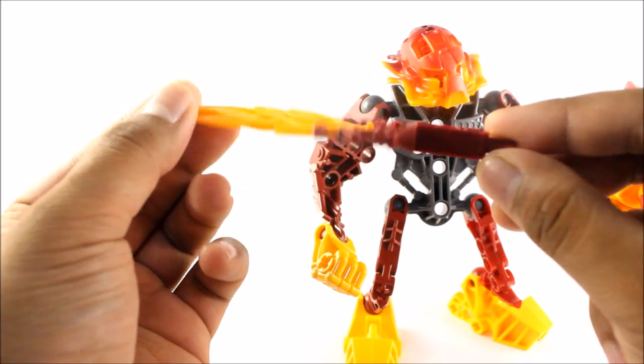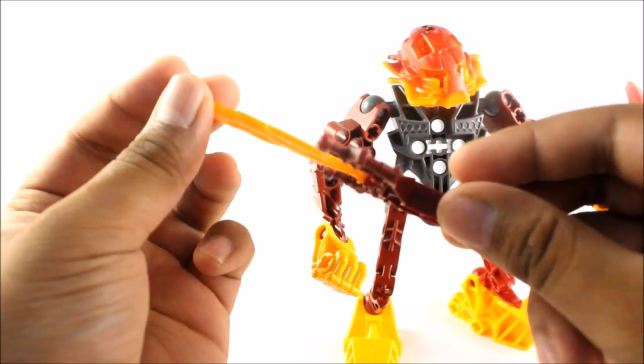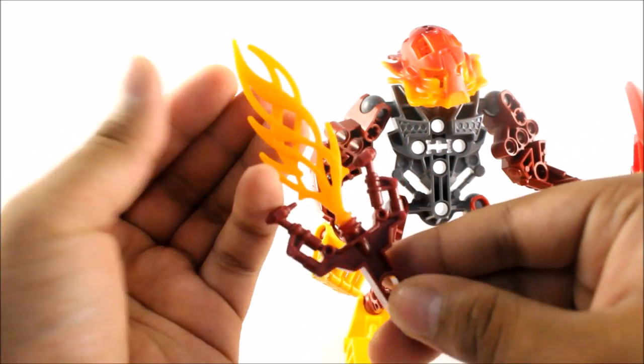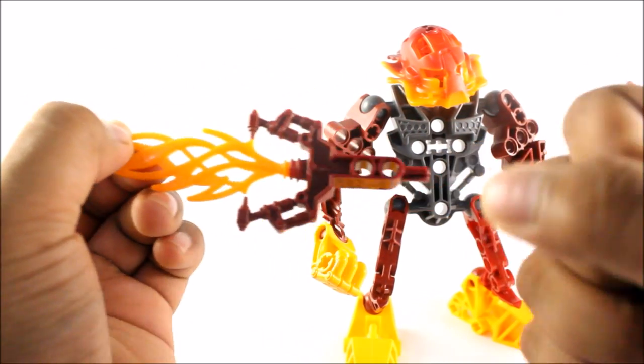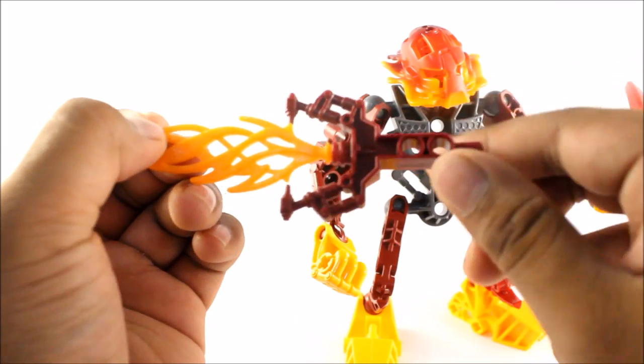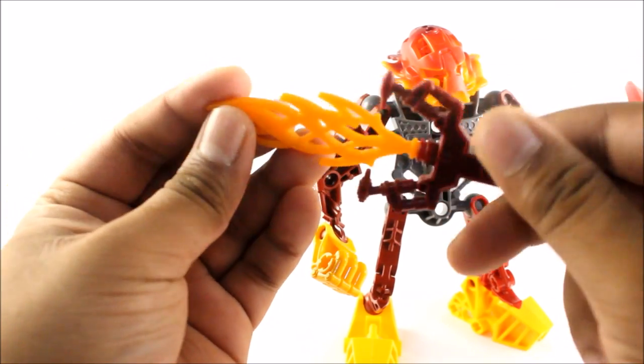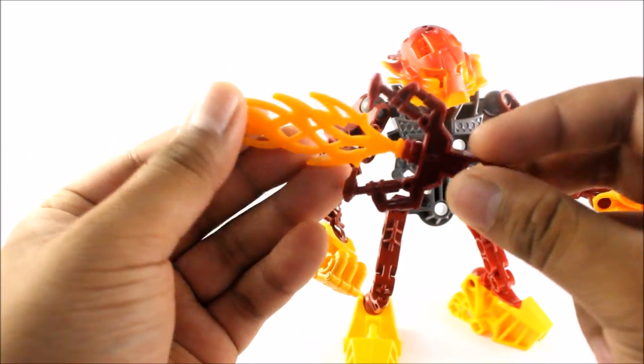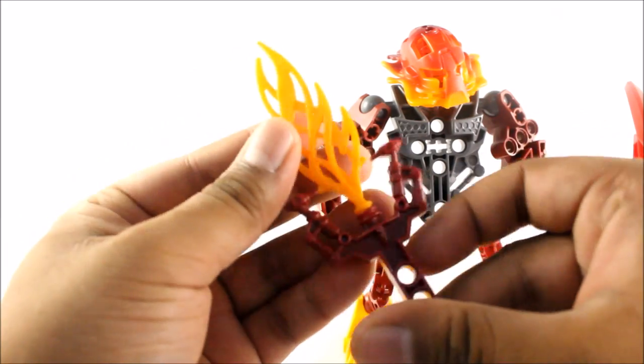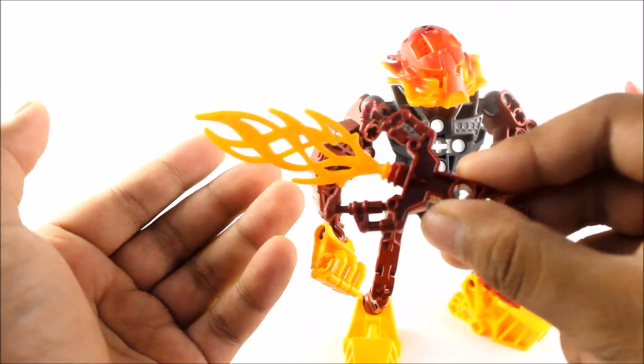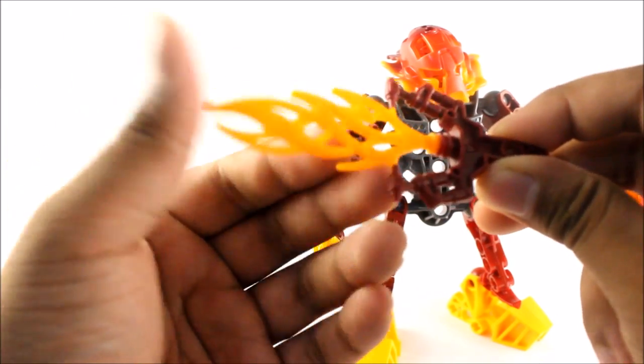It's only until Toa Mata Nui comes in and gives them their powers. Here is his fire blade. This is a nice weapon. Kind of reminds me of Vakama's weapon. You know how he has that little, I don't know what you call it. It's kind of like a fire hose.